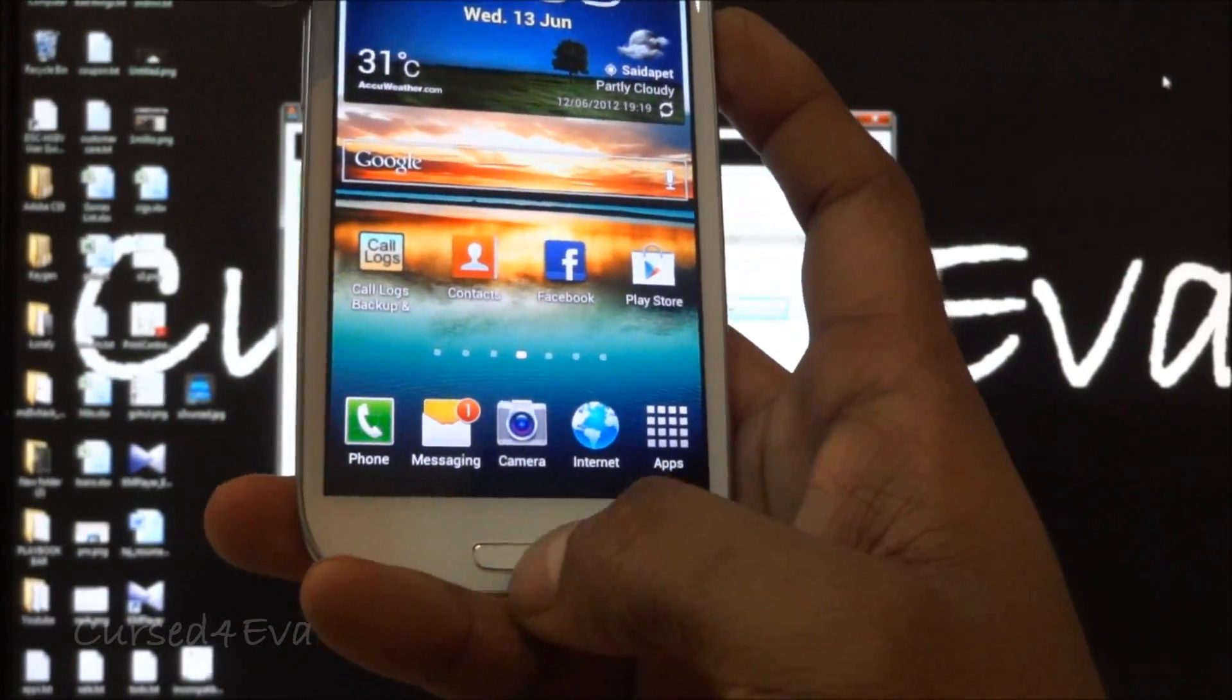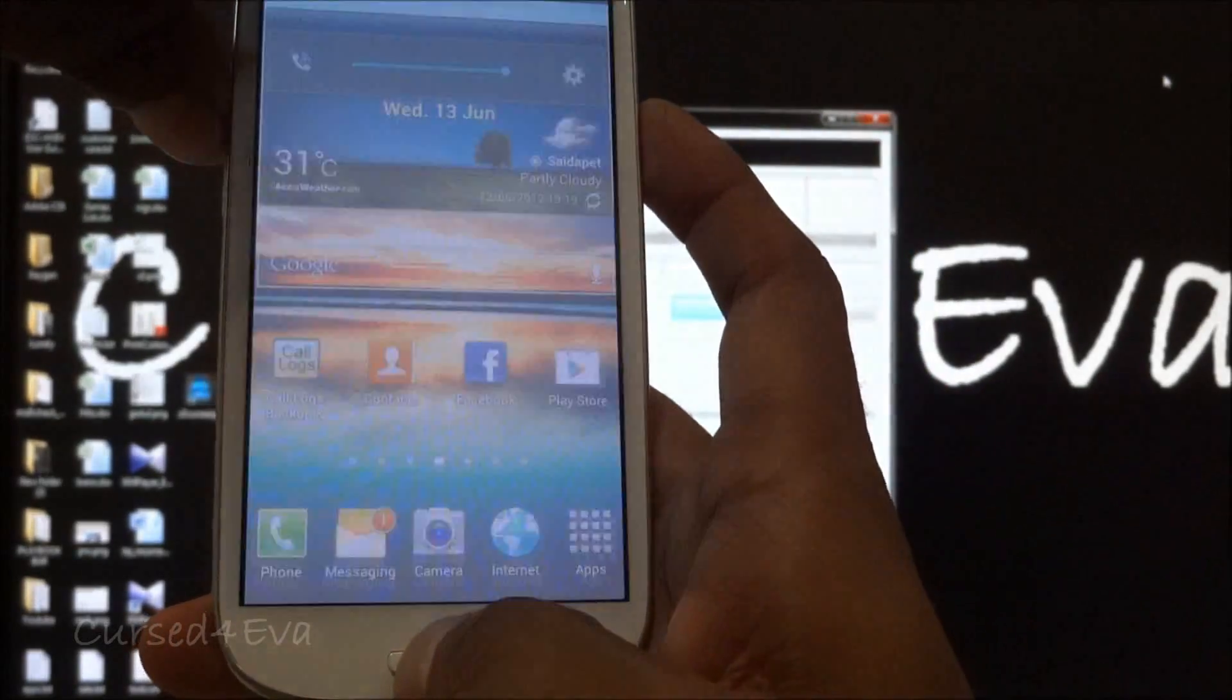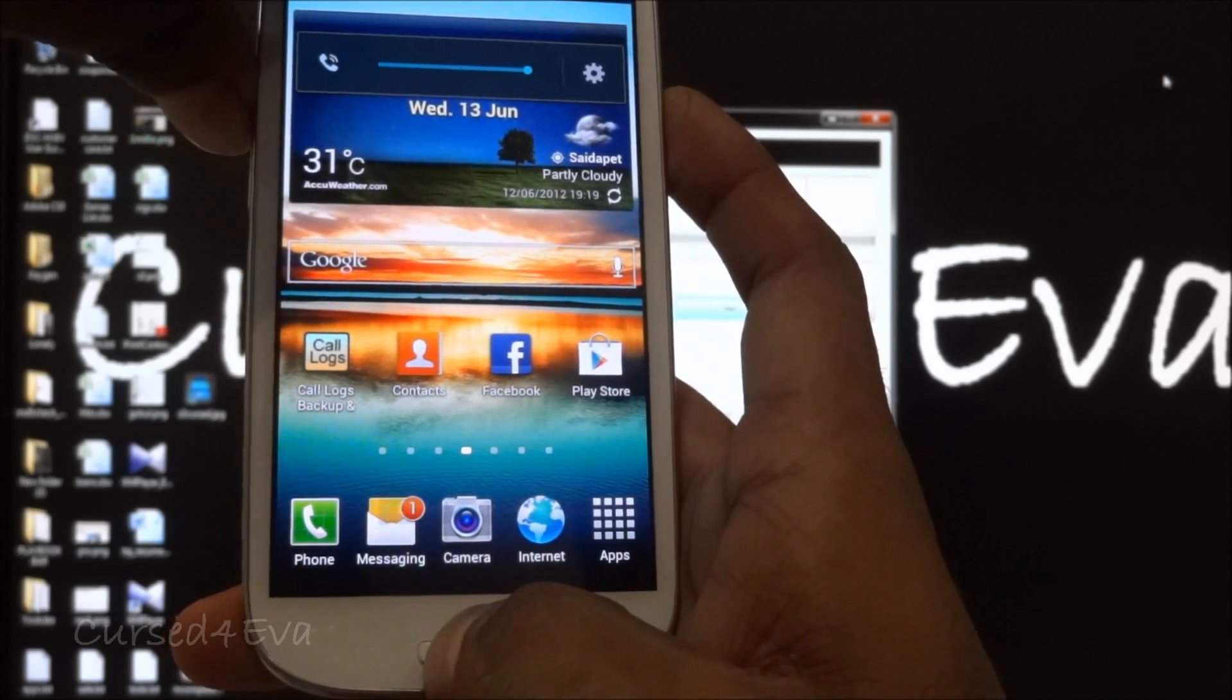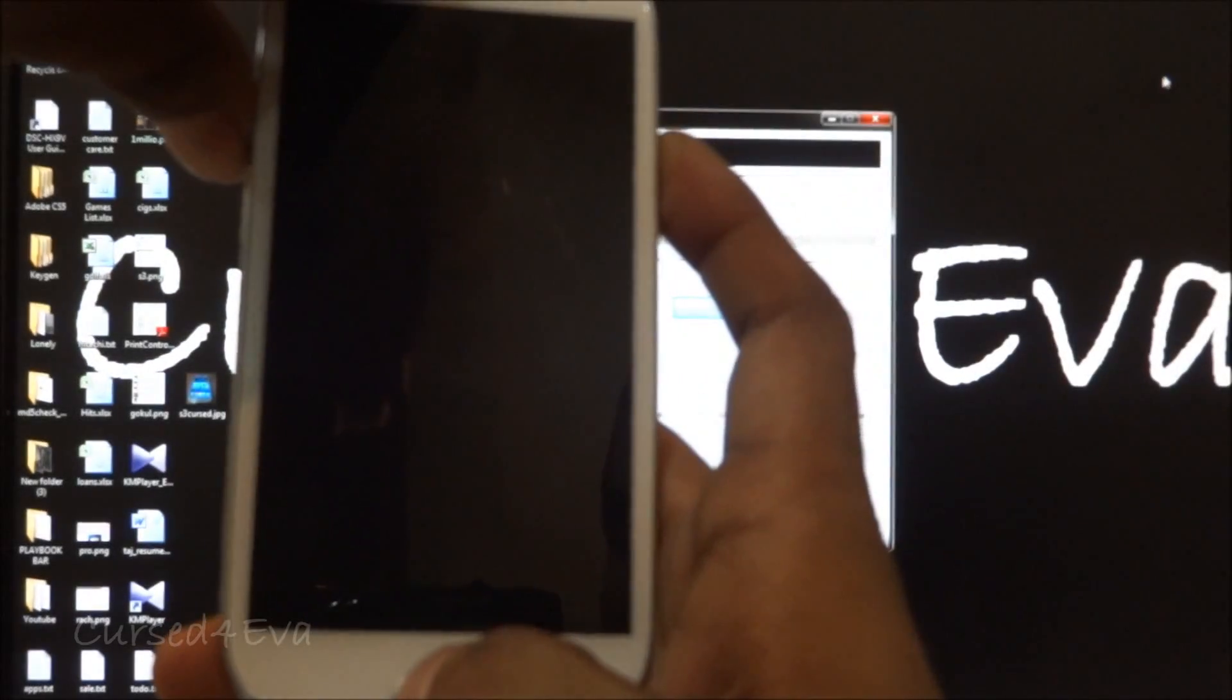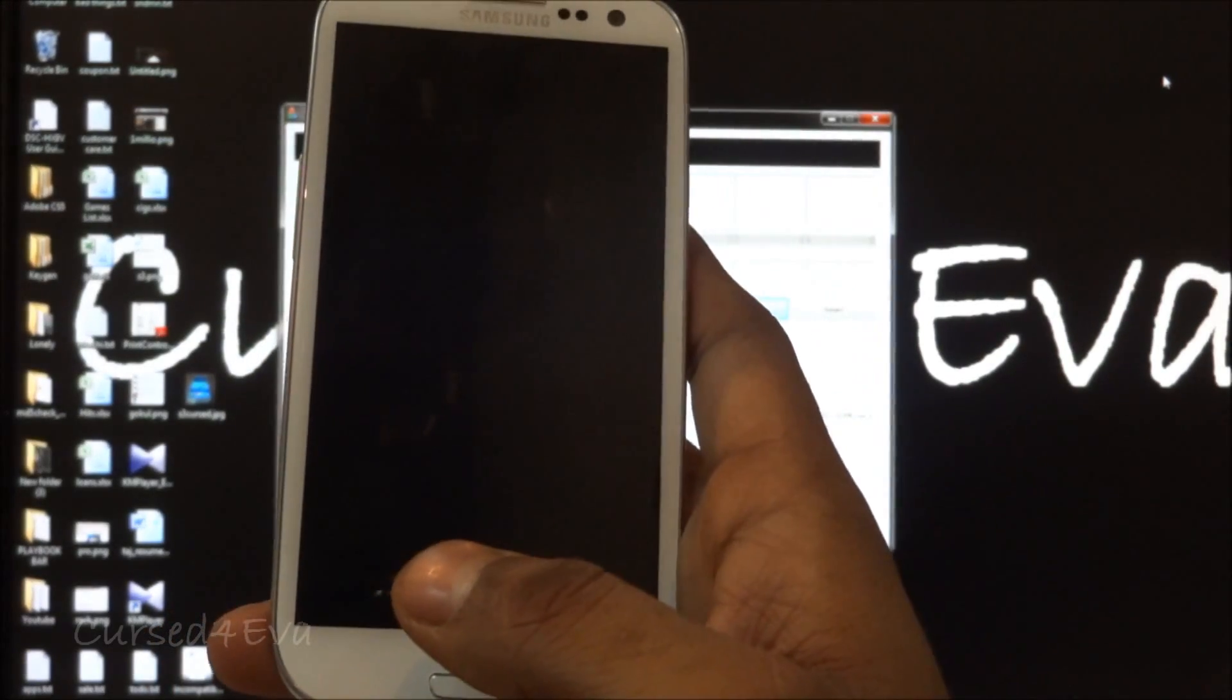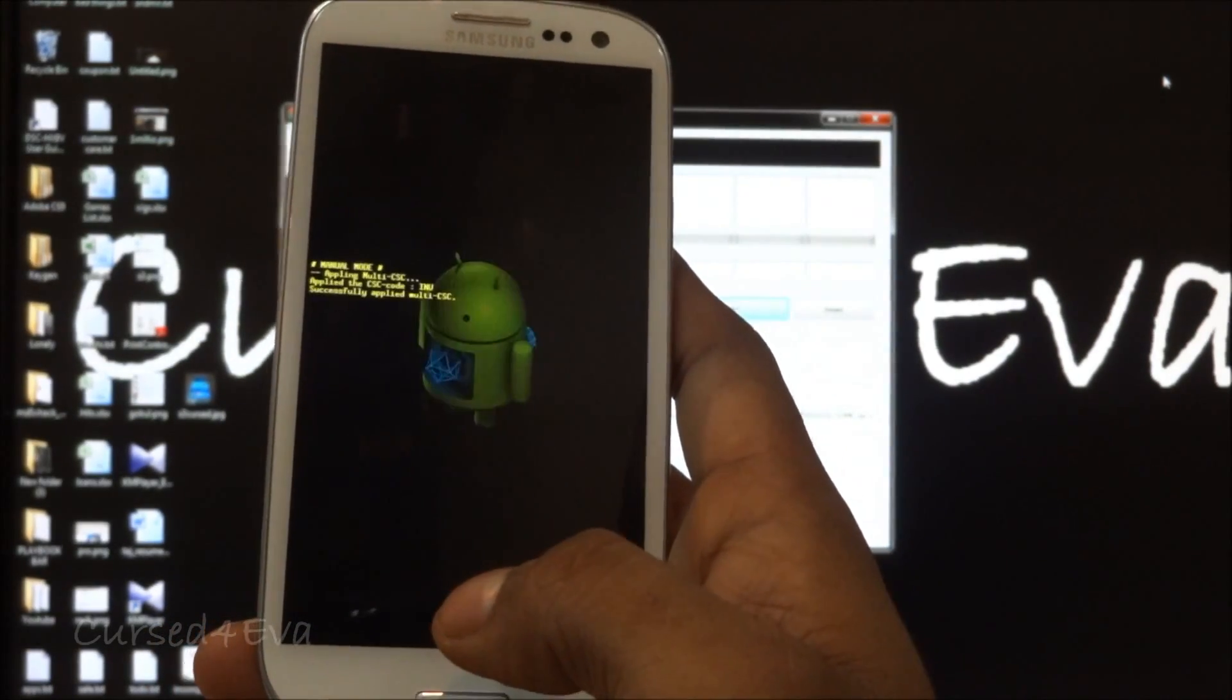Press the up volume, power, and home keys at the same time. Let it go. Once you see Samsung Galaxy S3 displayed, you will reboot into Android recovery.